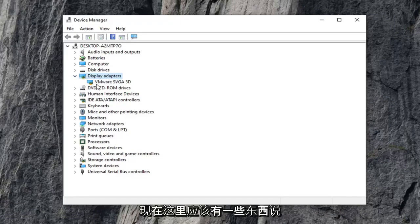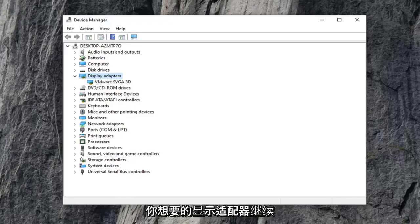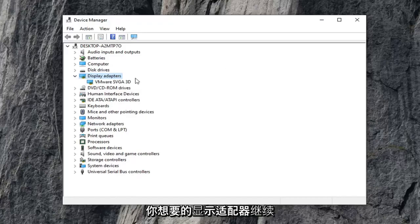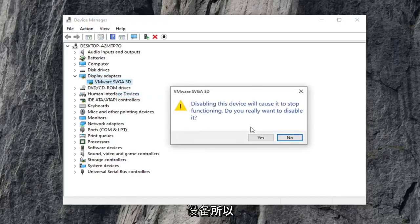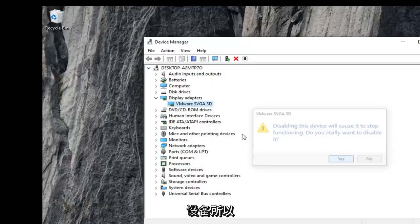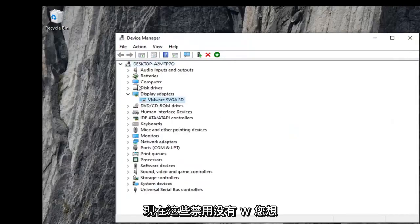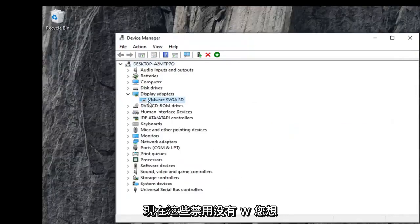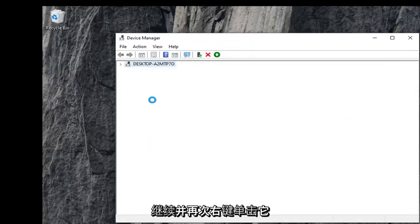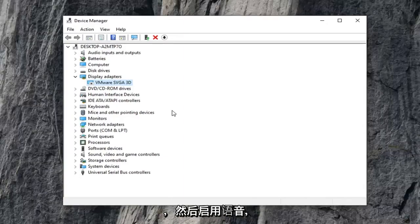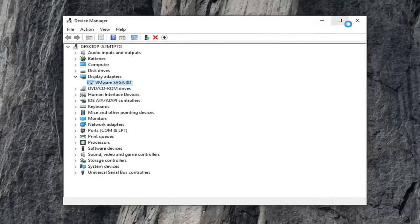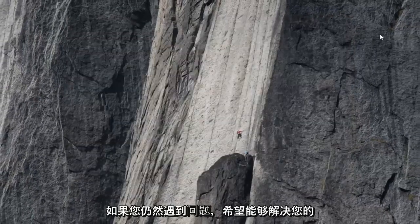There should be something here that says Nvidia and then GeForce, or whatever your display adapter is. Go ahead and right click on it and select disable device, then select yes. Now you've disabled it. Right click on it again and select enable device. Hopefully that will have resolved your problem.